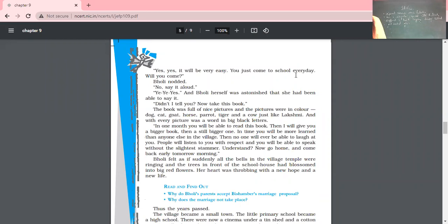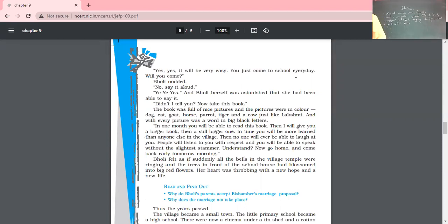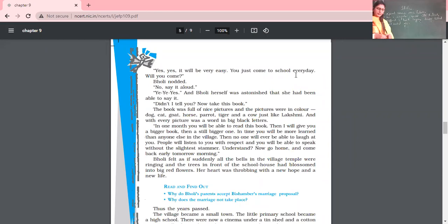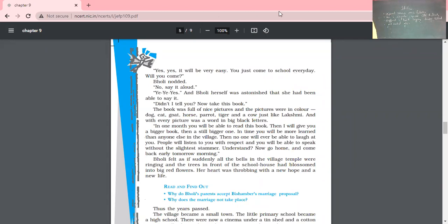'People will listen to you with respect, and you will be able to speak without the slightest stammer. Now go home and come back early tomorrow morning.' The teacher told her the importance of knowledge and education — that with this education you will learn more, think bigger, and be a better girl. The teacher then asked whether she would be able to come, seeking assurance from Gholi. And till here we have read today; after Sunday we will continue further.